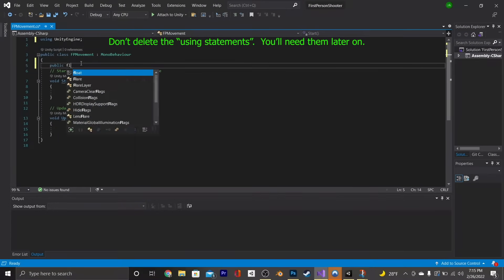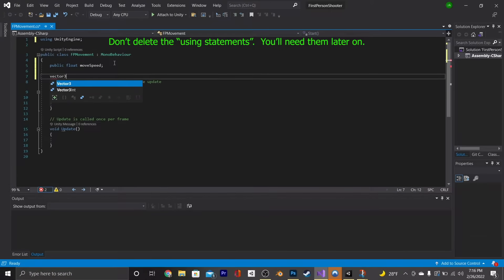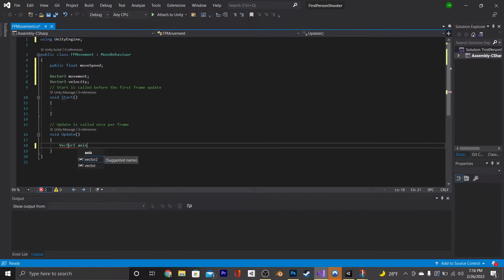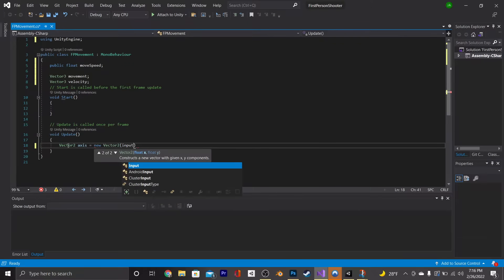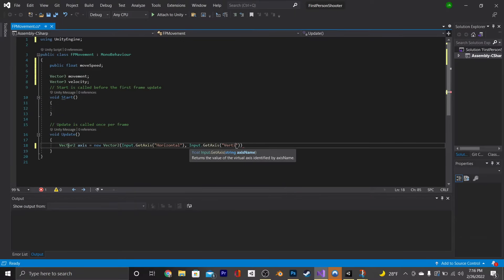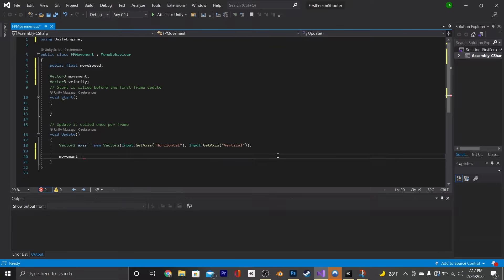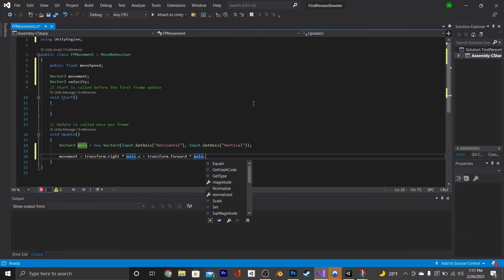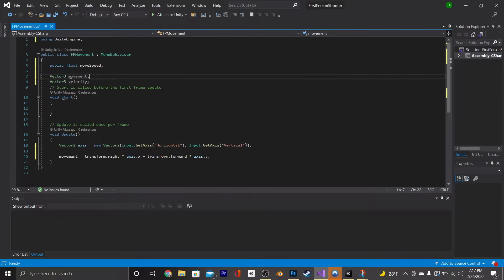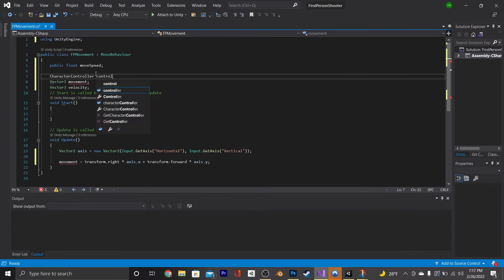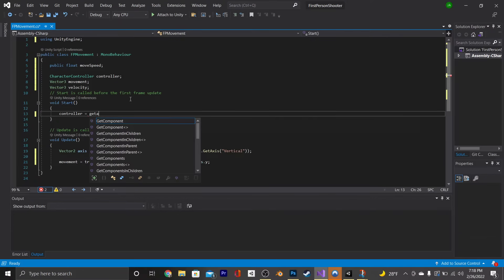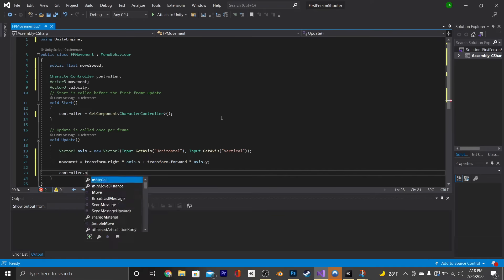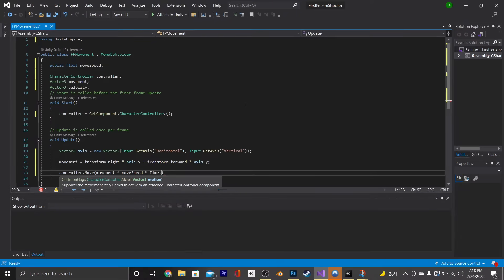The first thing we're going to do is create a public float called MoveSpeed, a Vector3 called Movement, and another Vector3 called Velocity. Then we're going to go into our Update function and create a Vector2 called xy, equal to new Vector2 with Input.GetAxis Horizontal and Input.GetAxis Vertical. Beneath that, say movement equals transform.right times xy.x plus transform.forward times xy.y. We're also going to need a CharacterController — just call it controller. In the Start function, say controller equals GetComponent CharacterController. Then in Update, say controller.Move movement times moveSpeed times Time.deltaTime.